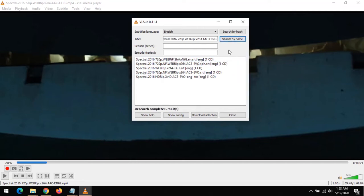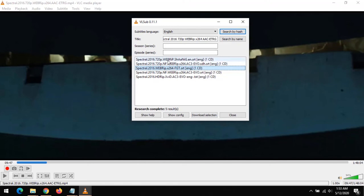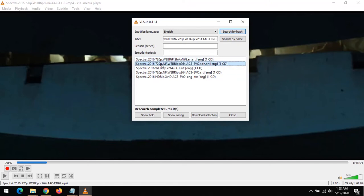Search by name is the best method I like to use, especially for movies. All you have to do is select the subtitle that best describes your video. Mine is WebRip, so I'll select it and click Download Selection.